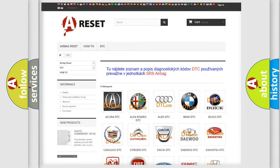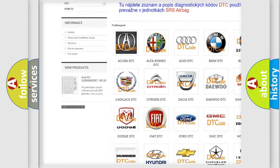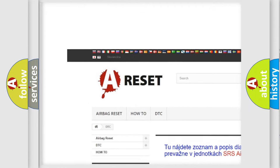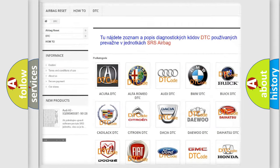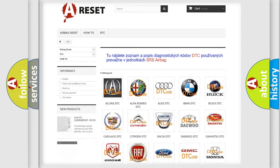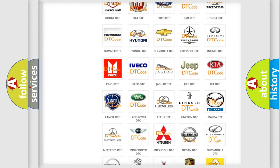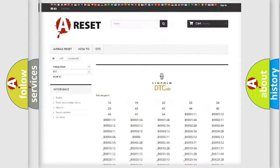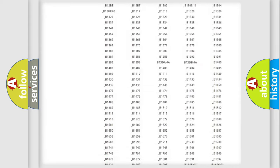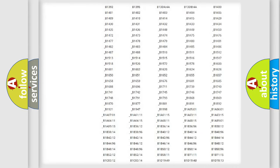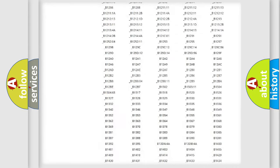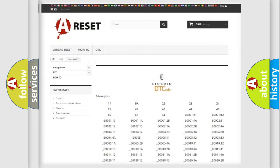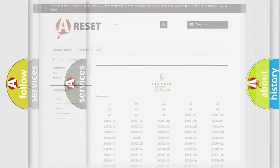Our website airbagreset.sk produces useful videos for you. You do not have to go through the OBD2 protocol anymore to know how to troubleshoot any car breakdown. You will find all the diagnostic codes that can be diagnosed in Lincoln vehicles, and also many other useful things.